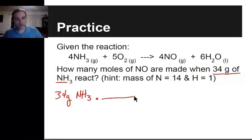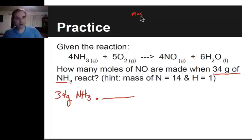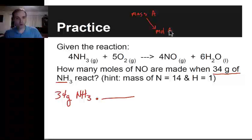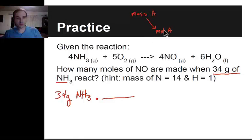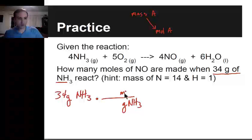Now I have grams. Looking at the map, we essentially have mass of A — and on your diagram, there's only one thing you can do with mass of A: turn it into moles of A. That's the only path you can take. So I know right away I need to get rid of grams, put that on the bottom, and go to moles of A.